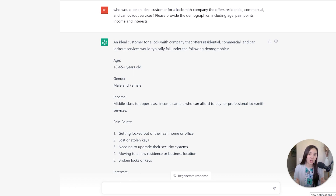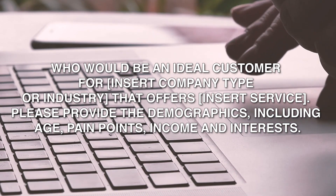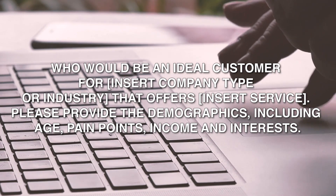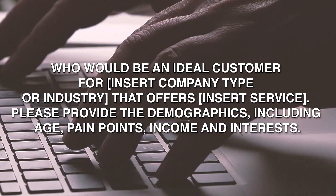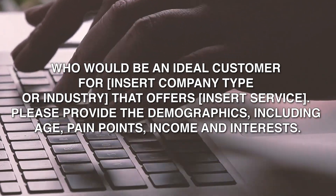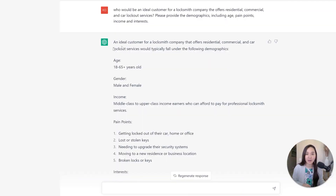To better understand your target persona for your campaign, you can ask ChatGPT to help you. In this prompt, I asked ChatGPT to help me identify an ideal customer for a specific company, and I was very specific. The prompt is: who would be an ideal customer for a locksmith company that offers residential, commercial, and car lockout services? Please provide me the demographics, age, pain points, income, and interests.